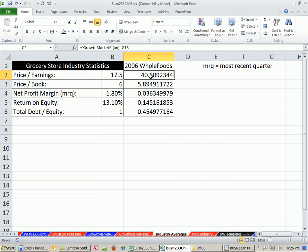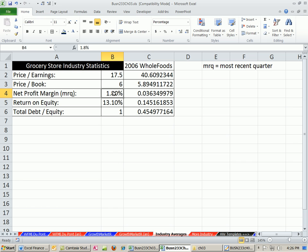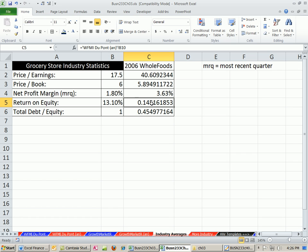Price-to-book: not much difference. Profit margin — if I click here and increase the decimal, you can see the percentage. That's expected because they sell high-end goods. Grocery chains are usually low profit margin, high turnover — they sell a lot. But you'd expect Whole Foods to have a higher profit margin, and they do. Return on equity is just a little bit higher.